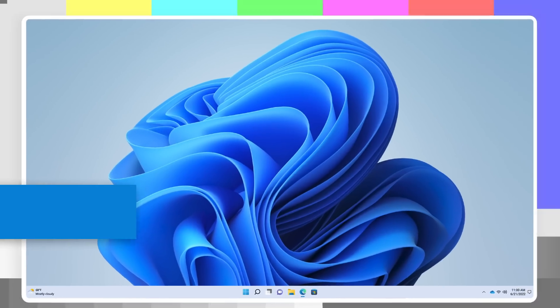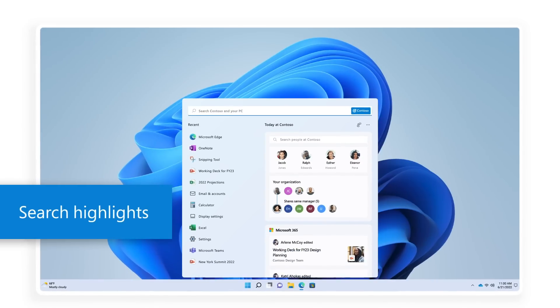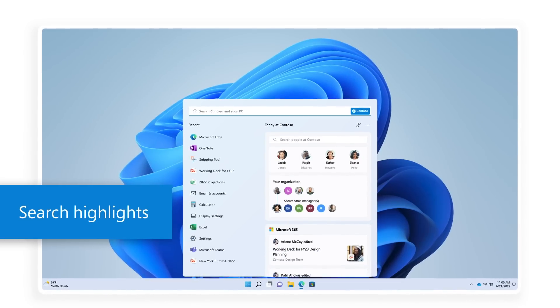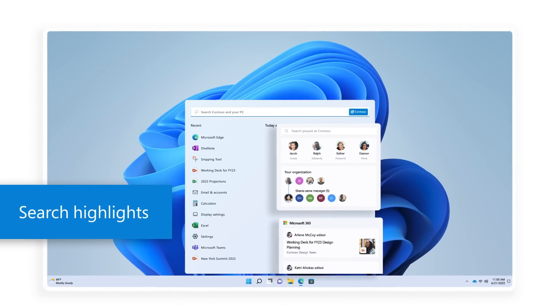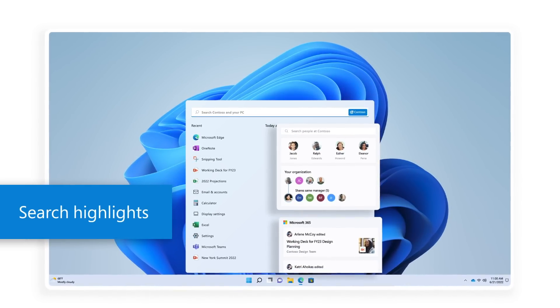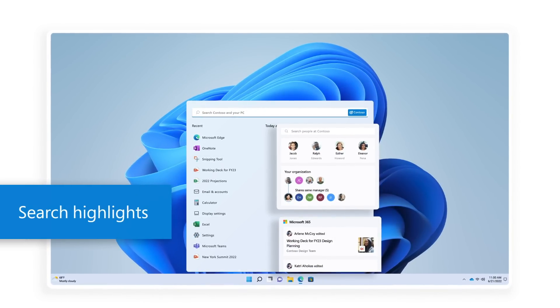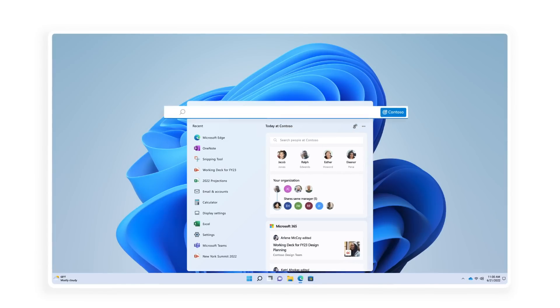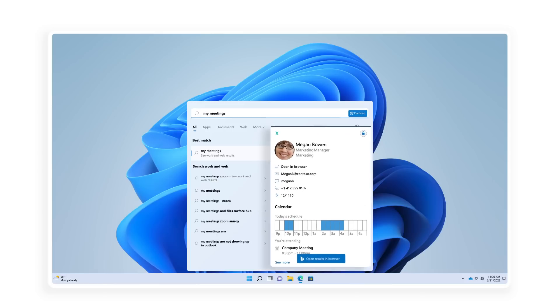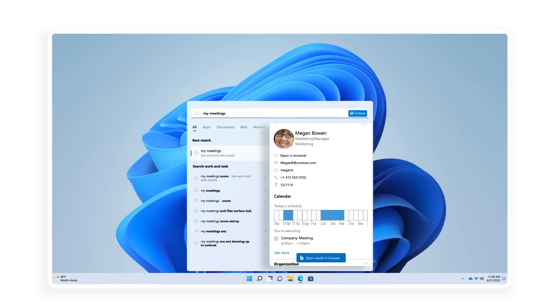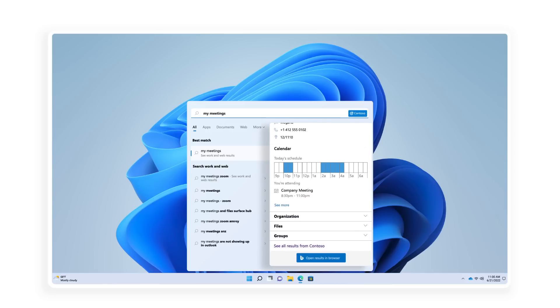And with search highlights in Windows, you'll get helpful reminders about suggested people, files, and more for your upcoming meetings. Start typing to find everything related to your organization right at your fingertips using Search.